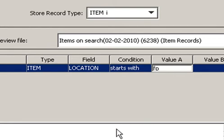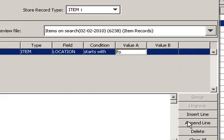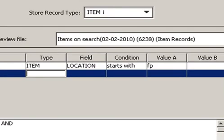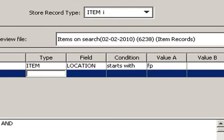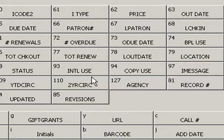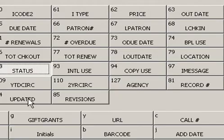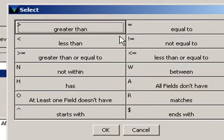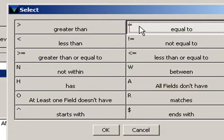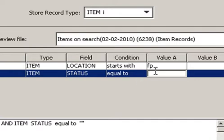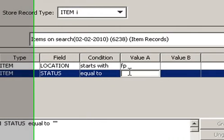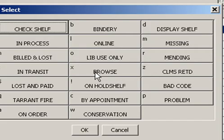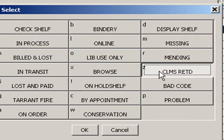Next I'm going to add a search criteria, so I'm going to click onto Append Line. Once again, this is going to be from the item. In the field, we're going to choose Status. The condition will be Equals To. And the value will be Z for Claims Returned.